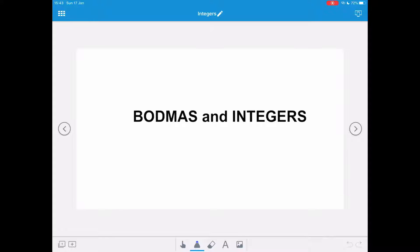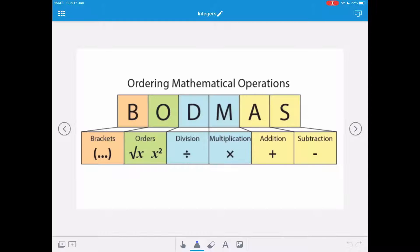This video is on BODMAS and integers. BODMAS is the ordering of mathematical operations — it's a recipe for how you approach a question that's got more than one operation in it.